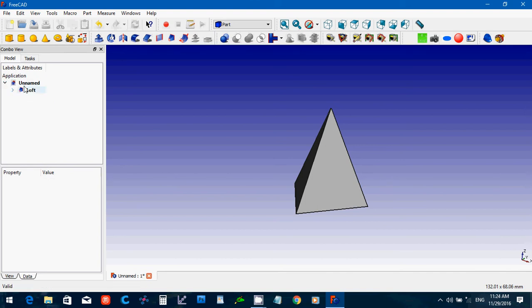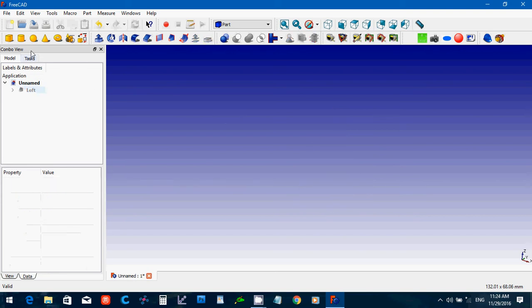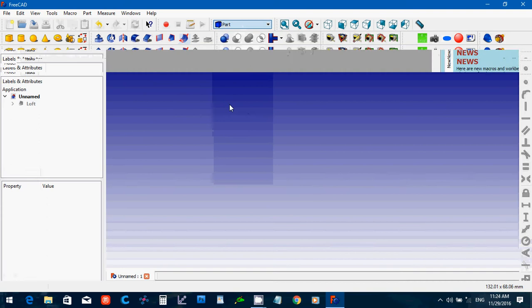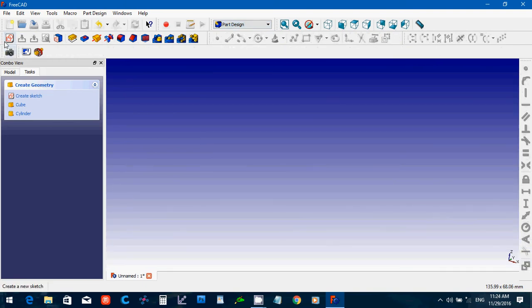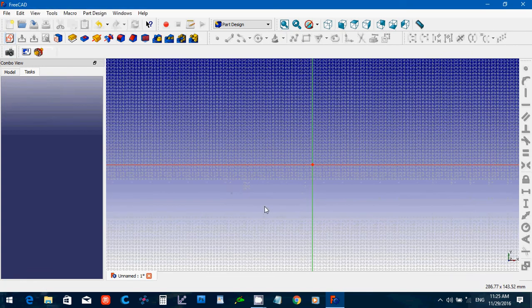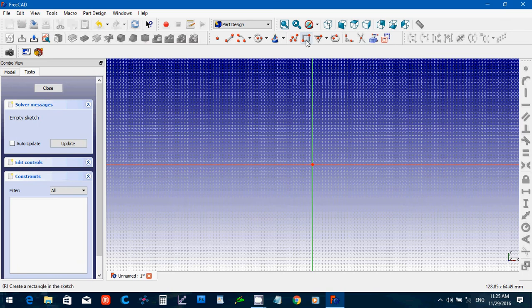And we can do that with almost anything else too. We can do part design. And until I save that, it's going to continue being there. Create a new sketch. Say XY plane. Say OK.